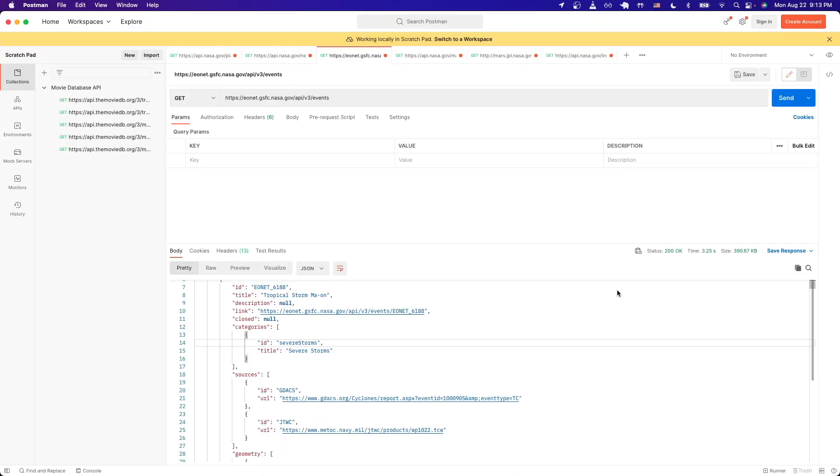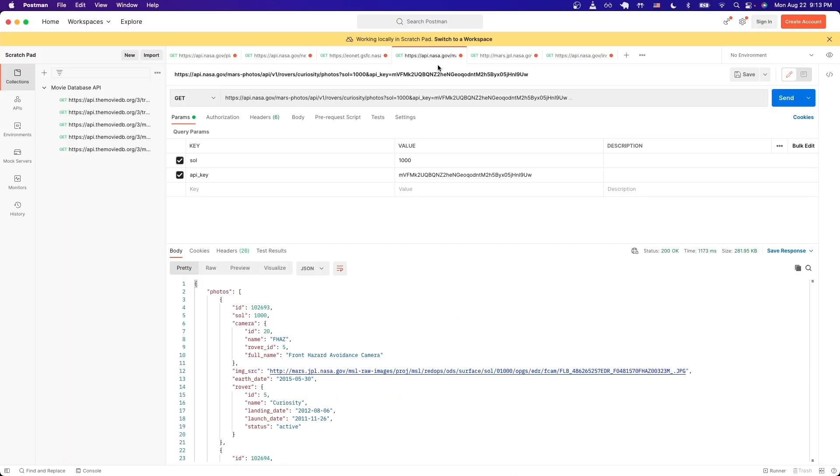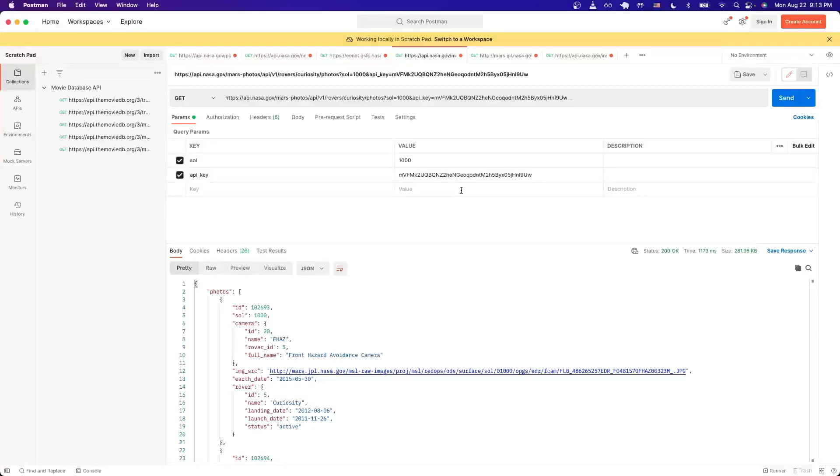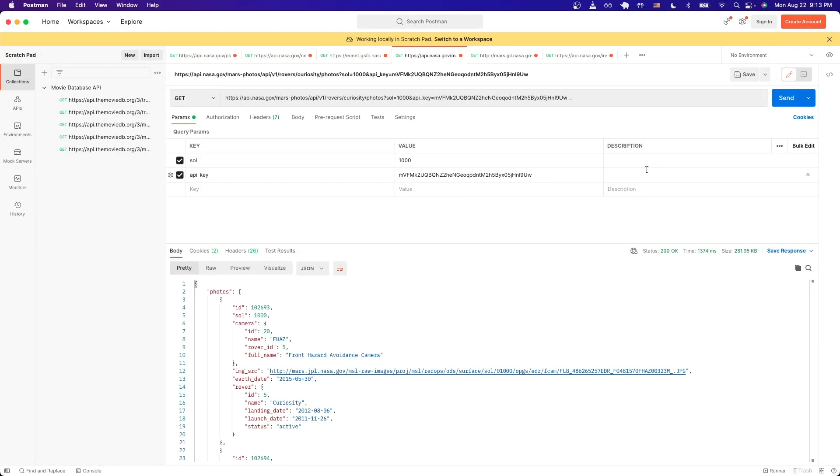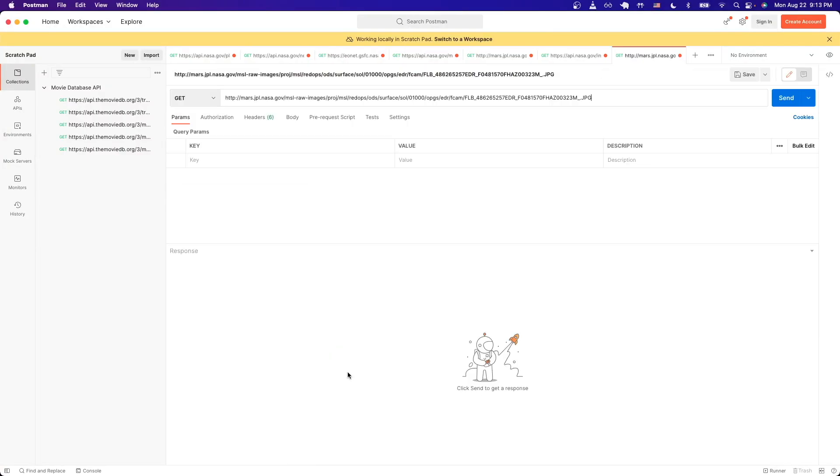Switch over to Postman and just make sure to create a new request. Here I went ahead and pasted my own query, but just make sure to replace your API key with the one that we generated from earlier. Once you have all this set up, just go ahead and hit send. Once the request is complete, we should now see all the data related back to this Mars Rover Photo API.